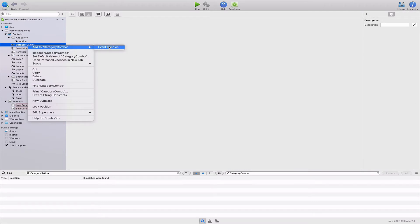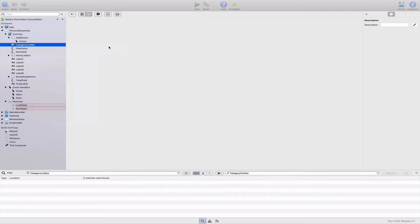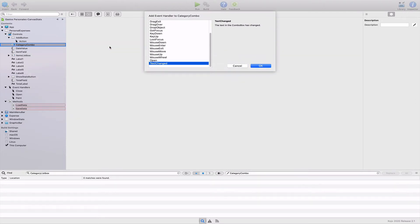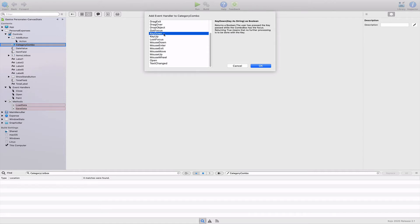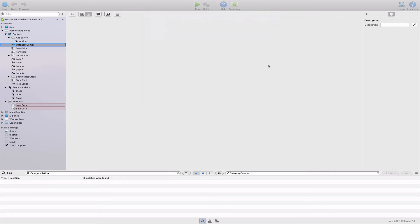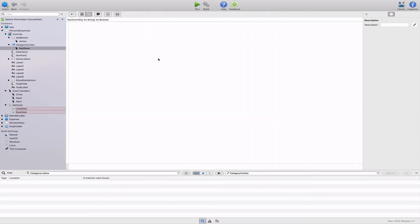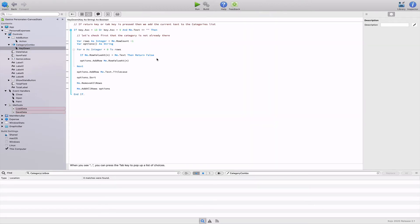Going back to the added combo box control, in order to add the text typed by the user as a new menu item available in the combo box menu, we need to add the key down event handler to this control. This is the event that will be fired on every user keystroke in the control. Next, we need to type the following snippet of code in the associated code editor for the key down event handler.